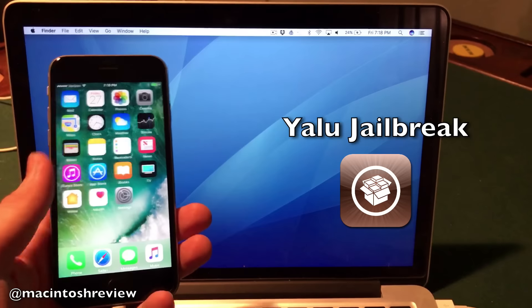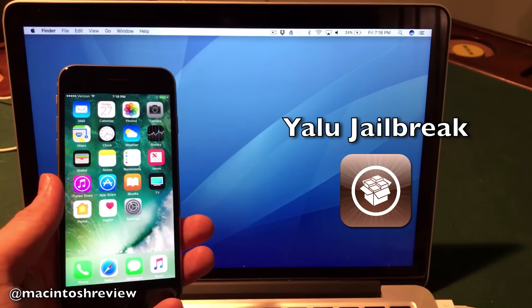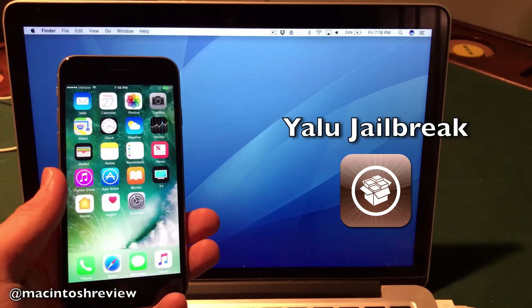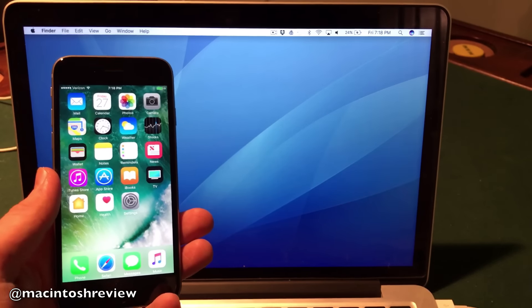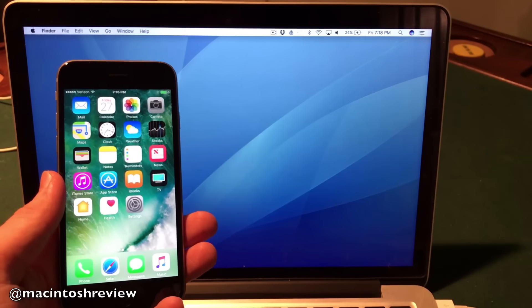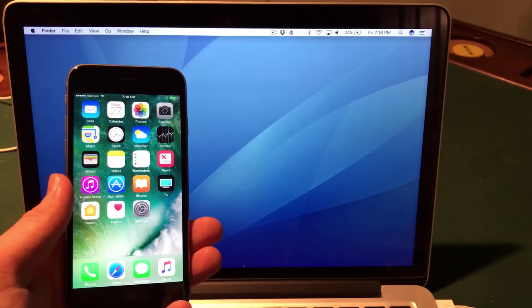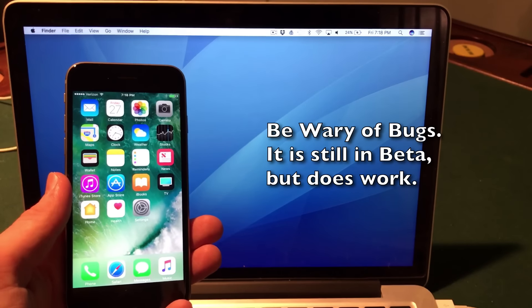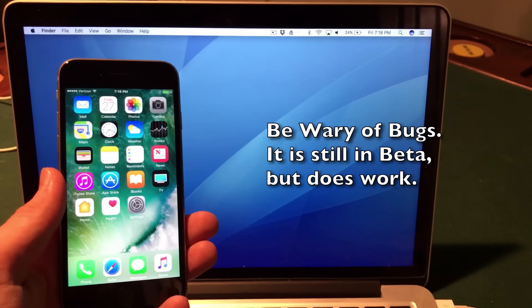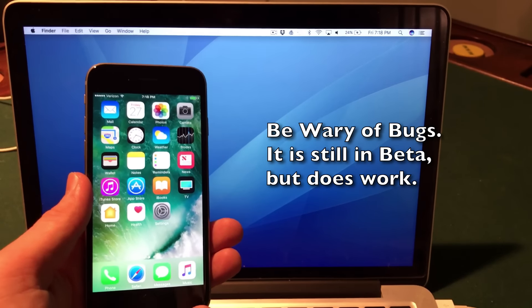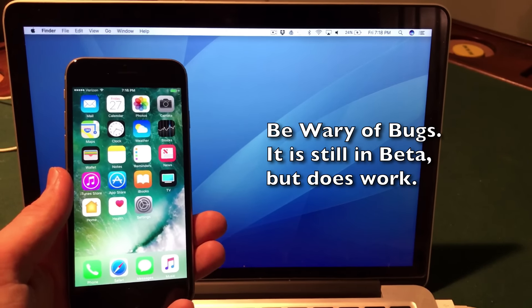I do have to say that this jailbreak is still in beta form, so you may experience some bugs or issues with it not working occasionally. Just be wary of that. It is smoother than previous betas but does still have some issues that will be ironed out.